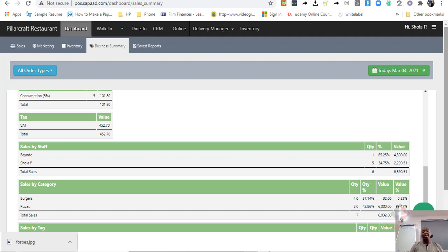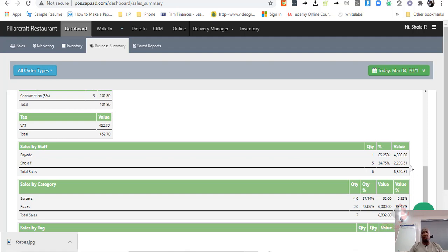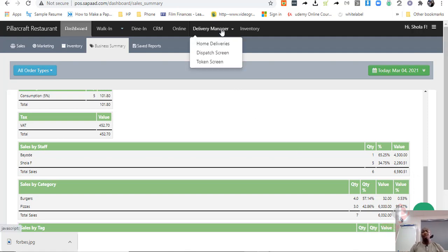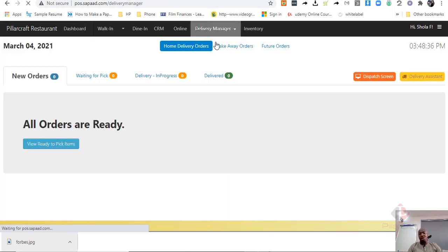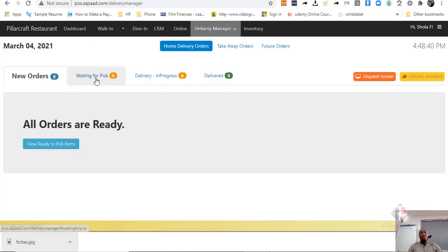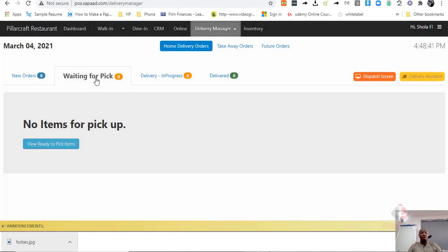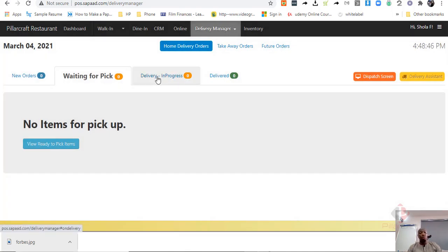Now, one of the other things that you should have in a restaurant management software, that you may not have in a retail management software, are some specific plug-ins. For example, in SAPAD, you have an online delivery manager. The delivery manager will tell you when home deliveries have been done, which orders are ready, the ones that are waiting for pick-up. And this is where you need a delivery boy or manager to know the orders that have been done.